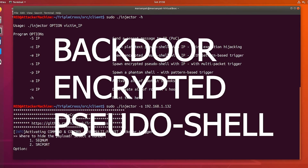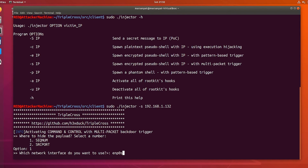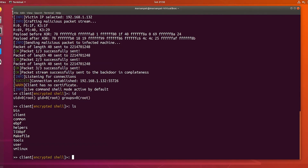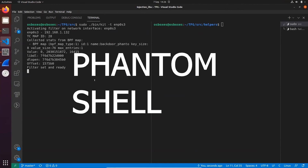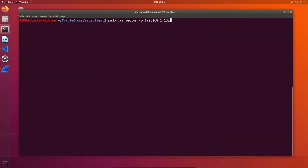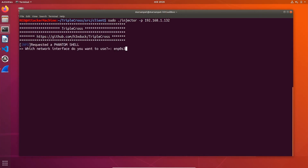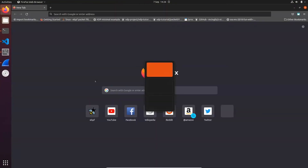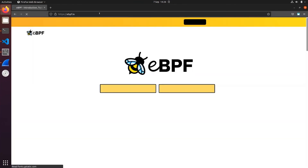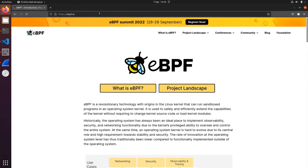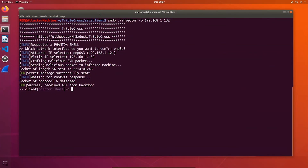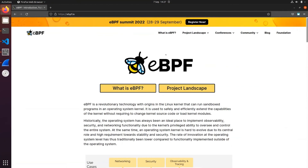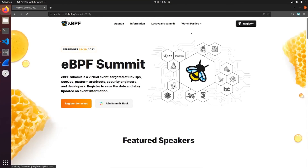Another thing we have implemented is the rootkit client — a program you can use to remotely control the backdoor. Here we are creating an encrypted shell from which we can also execute commands remotely. Finally, we wanted to show the phantom shell. We don't generate any new packets, but rather overwrite existing traffic and make use of the TCP retransmission technique. We are not receiving any answer because there is no traffic at the infected machine. We generate some packets by visiting the eBPF.io website, and only then we hijack some packets and receive an answer. To execute commands, we simply generate new traffic so that it gets redirected to our machine, and we receive the result.